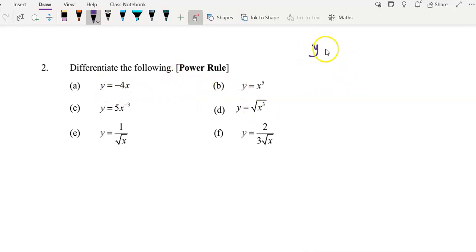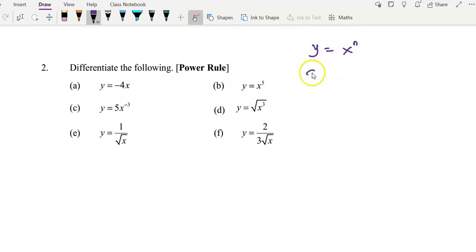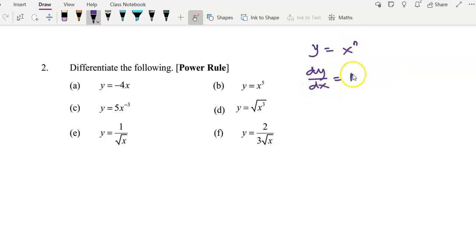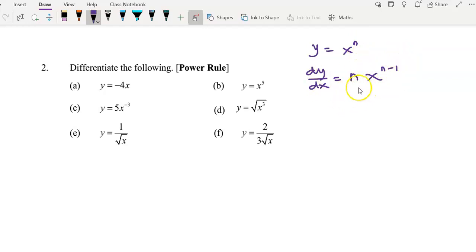The power rule: given y equals x to the power of n, to find dy/dx we move the n to the front and reduce the power to n minus 1. So dy/dx equals n times x to the power of n minus 1. This is the power rule.